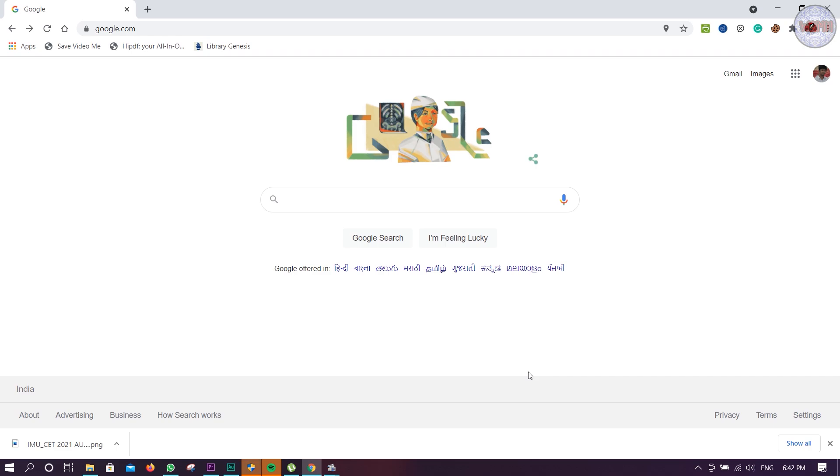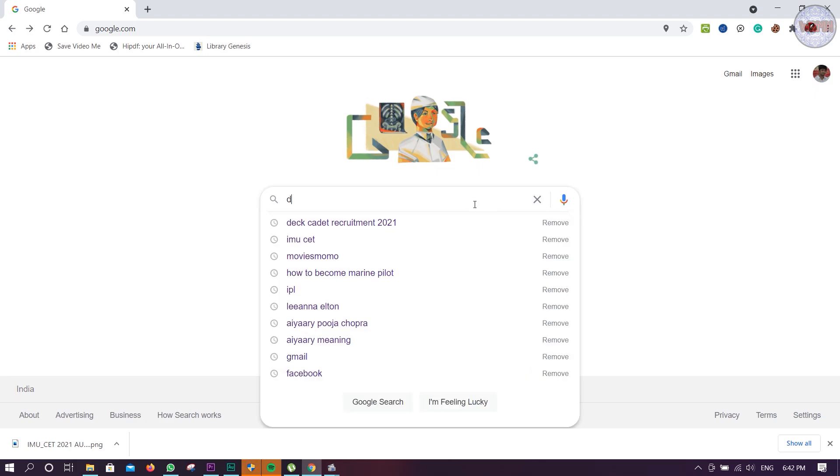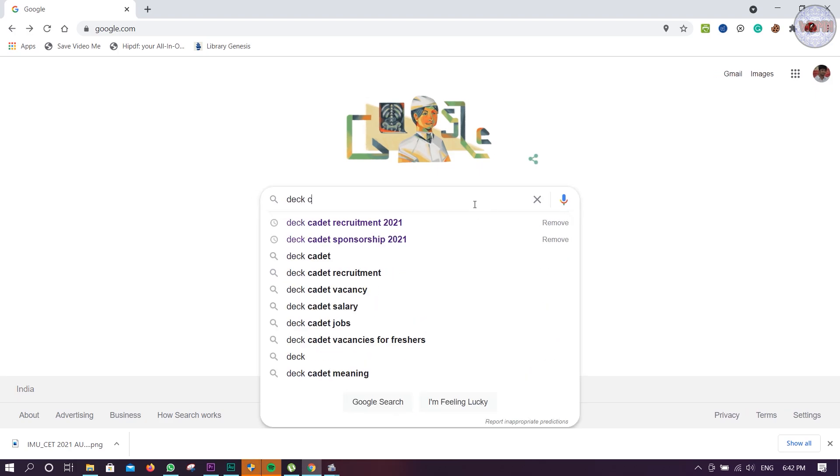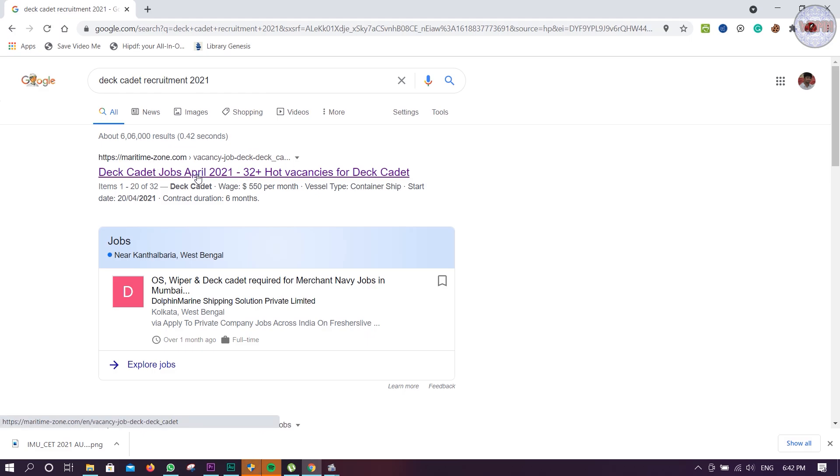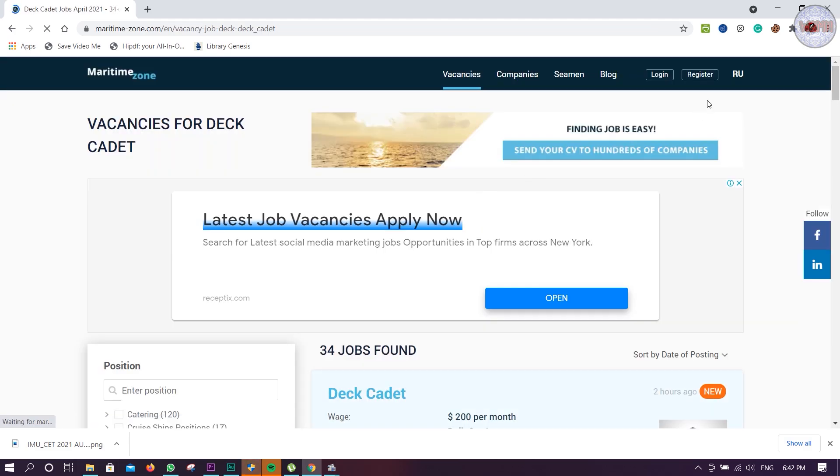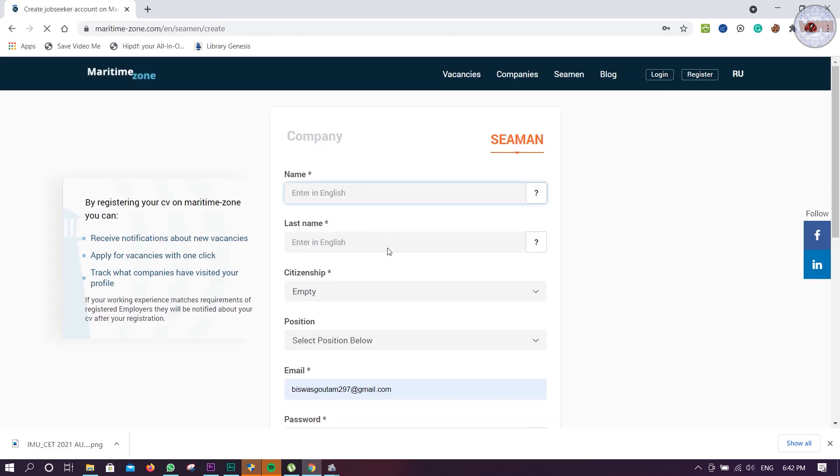Now you can see in my laptop screen I'm already in Google. Just go to Google, write Deck Cadet Recruitment 2021. The first link, maritimezone.com, just click over here. Now you have to register yourself. I have already registered.